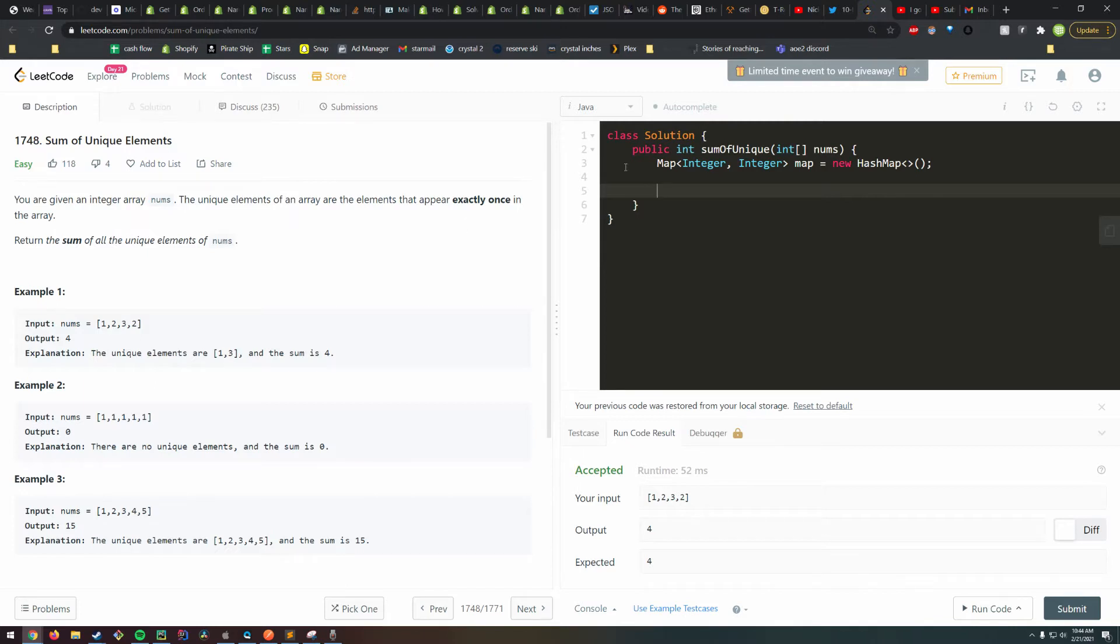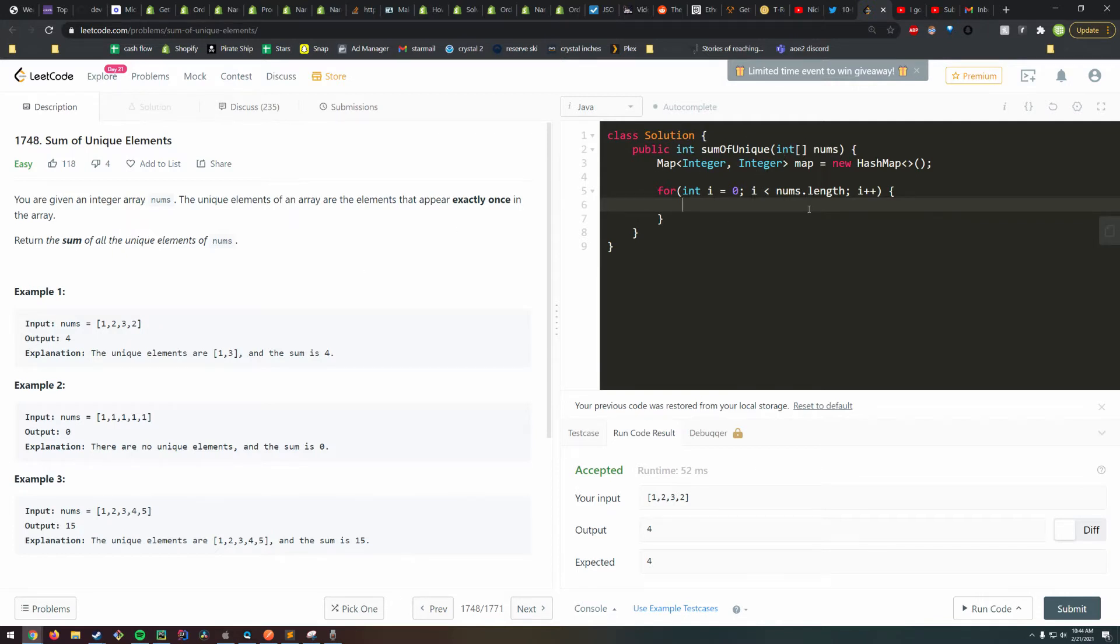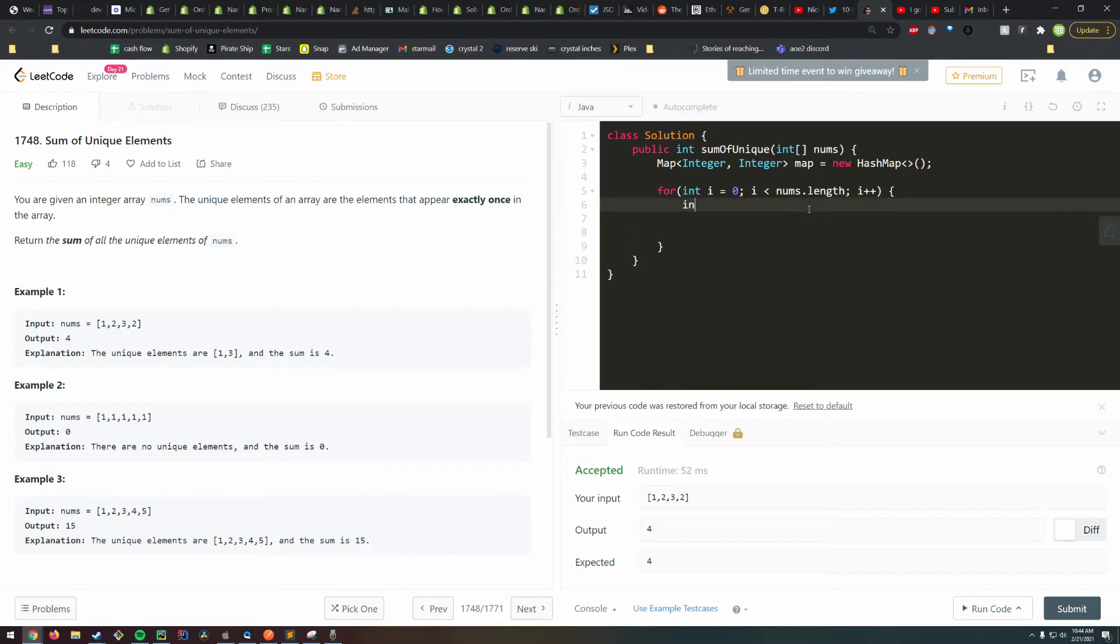We just need to go through each item in the list, and we have two cases: whether it's already contained in our key set of our map, or the value is not contained. That's pretty simple. I'll call that value 'val'.